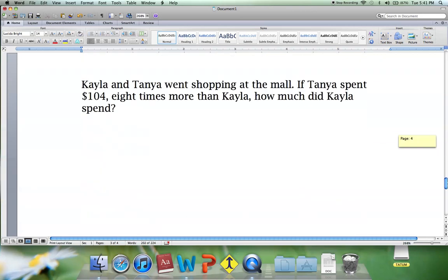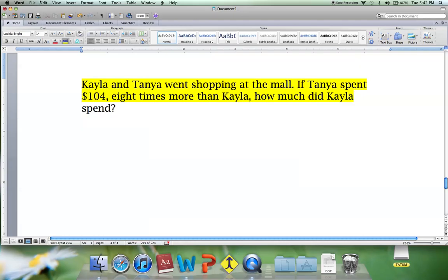Our final example: Kayla and Tanya went shopping at the mall. If Tanya spent $104, eight times more than Kayla, how much did Kayla spend? We have 8 times more than Kayla as one part of our equation, and $104 as the total.